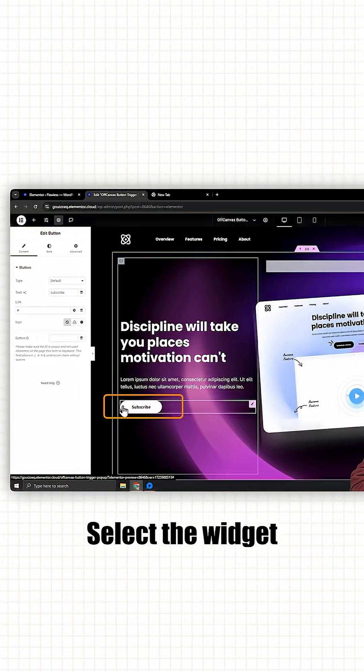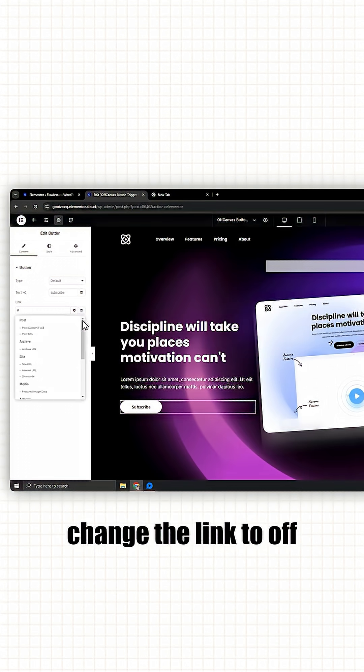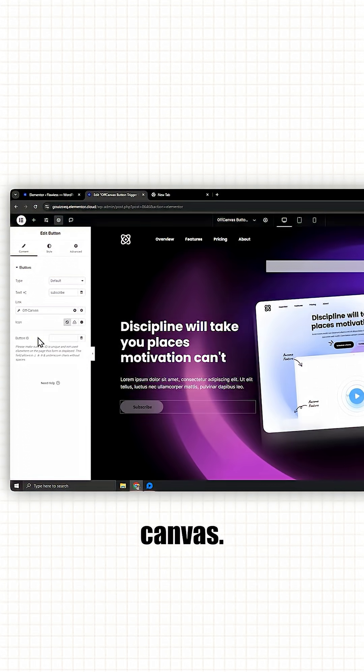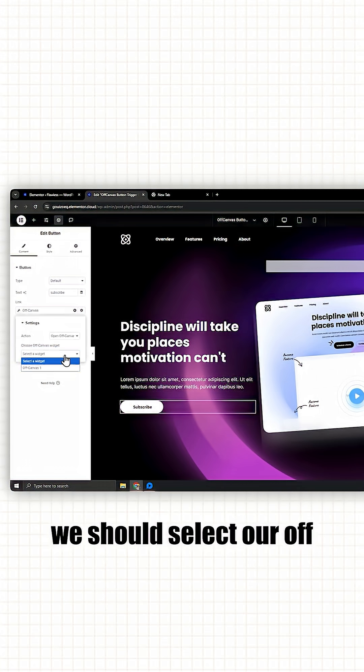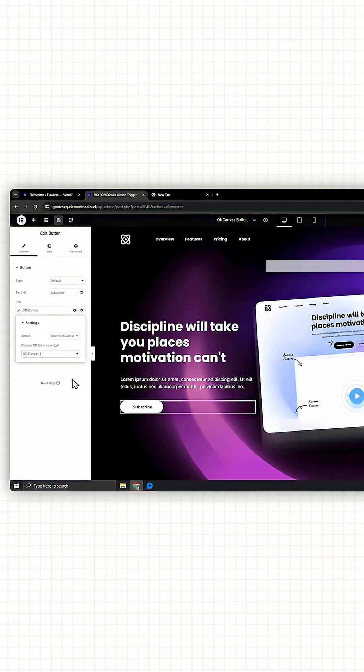Select the widget and on the left, change the link to off canvas. In this box, we should select our off canvas widget like this. Awesome.